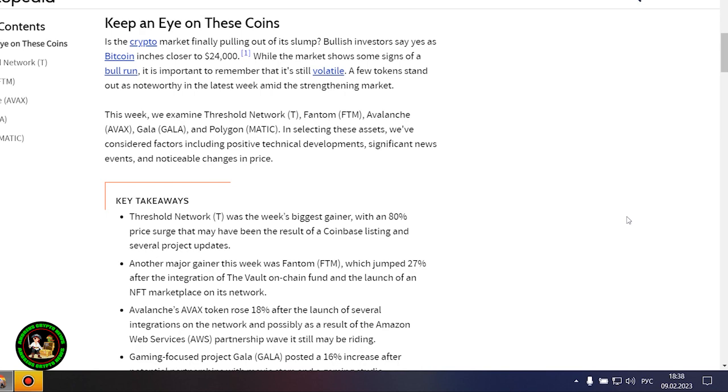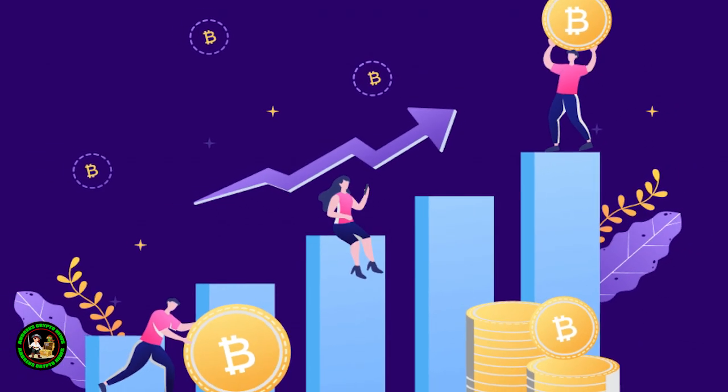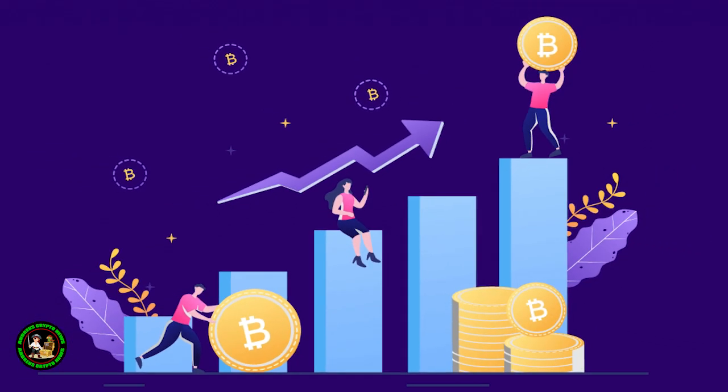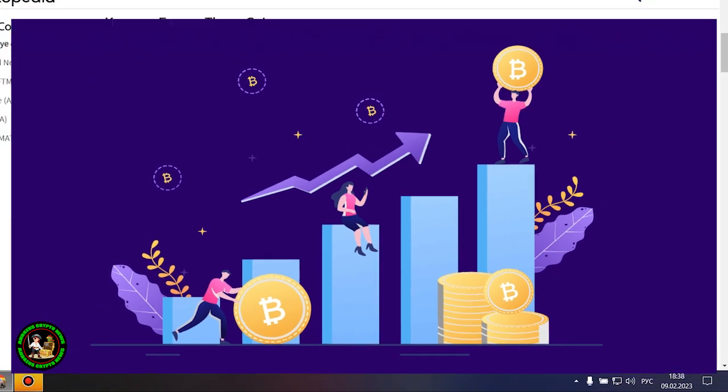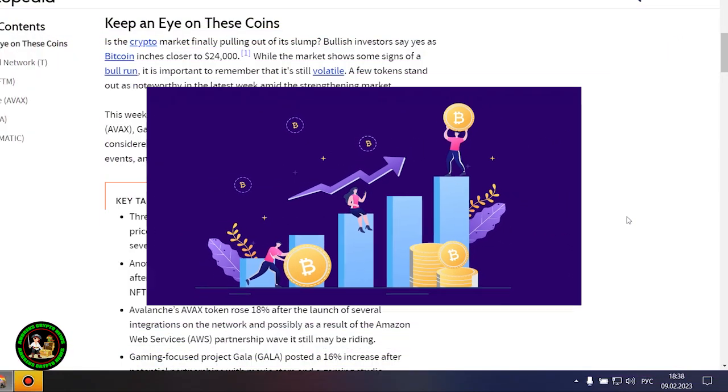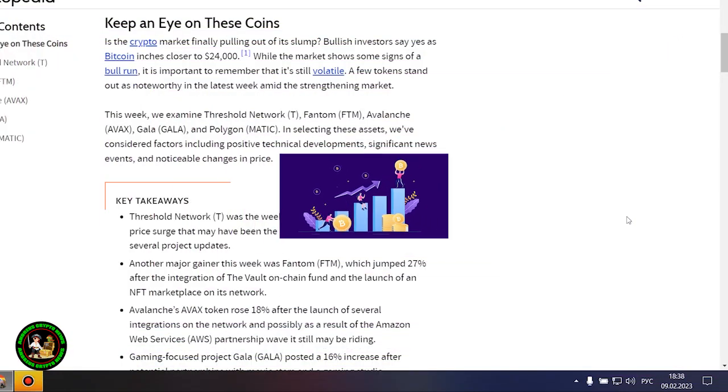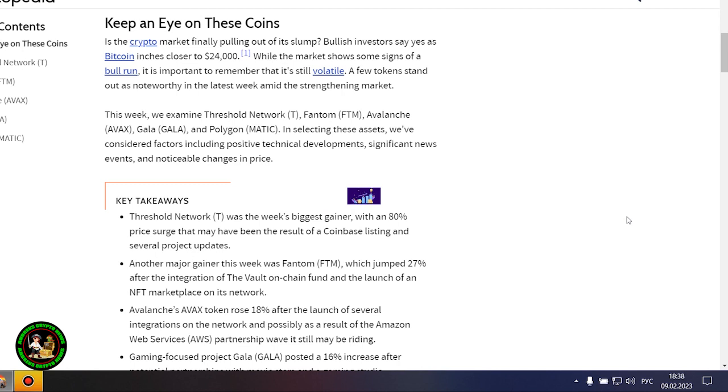But Bitcoin itself is unstable now. There is no certainty that it will grow. In my opinion, such fluctuations will occur for quite a long time until they actually start this bull market that everyone is waiting for. Where to invest your money so as not to lose it? While the market shows some signs of a bull run, it is important to remember that it's still volatile.